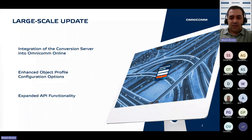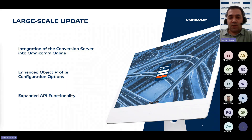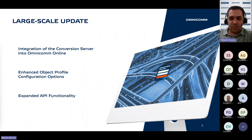The key areas of improvement are as follows. First, integration of the conversion server into Omnicom Online. This integration will streamline data processing and enhance the overall efficiency of the platform.